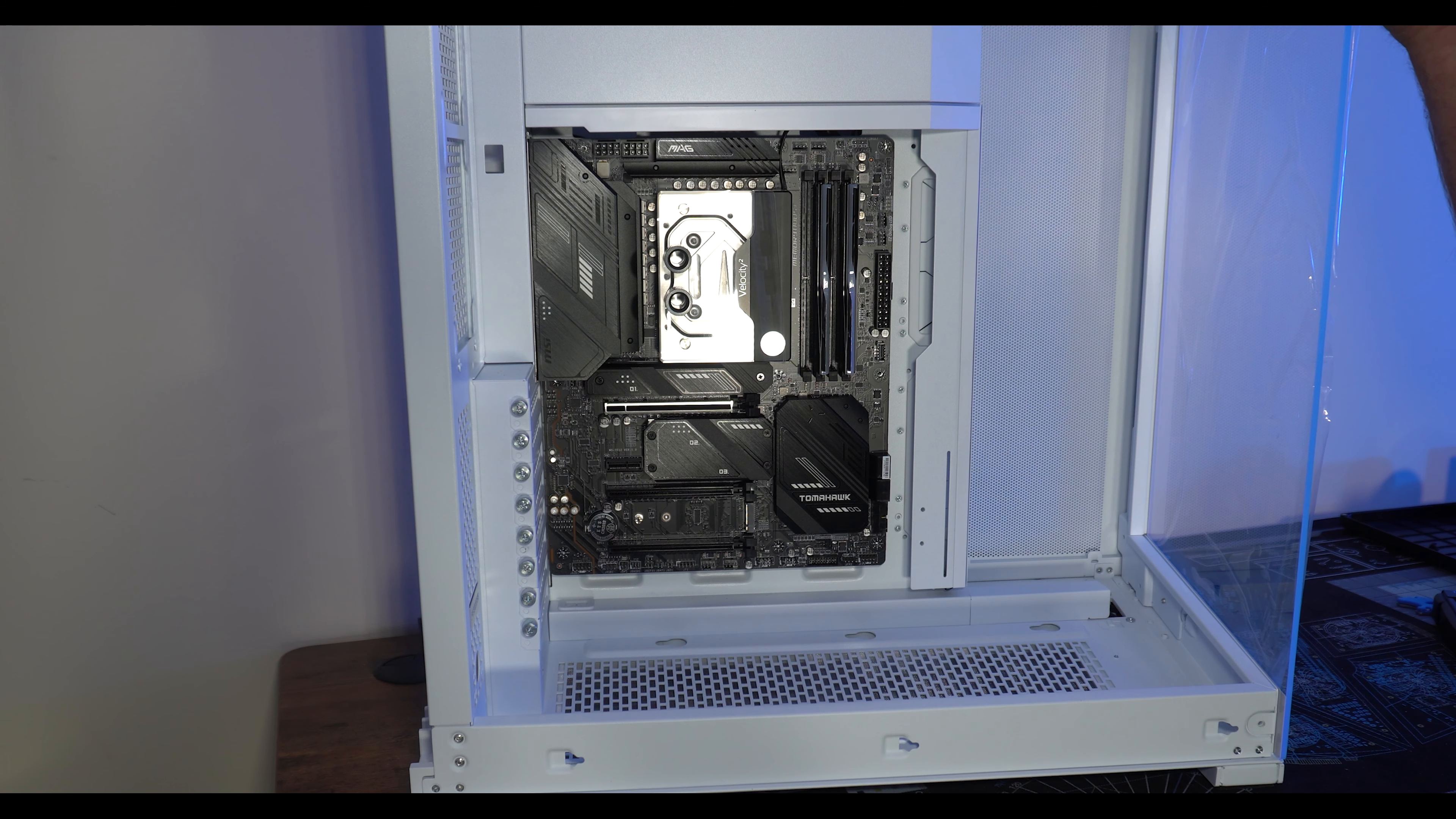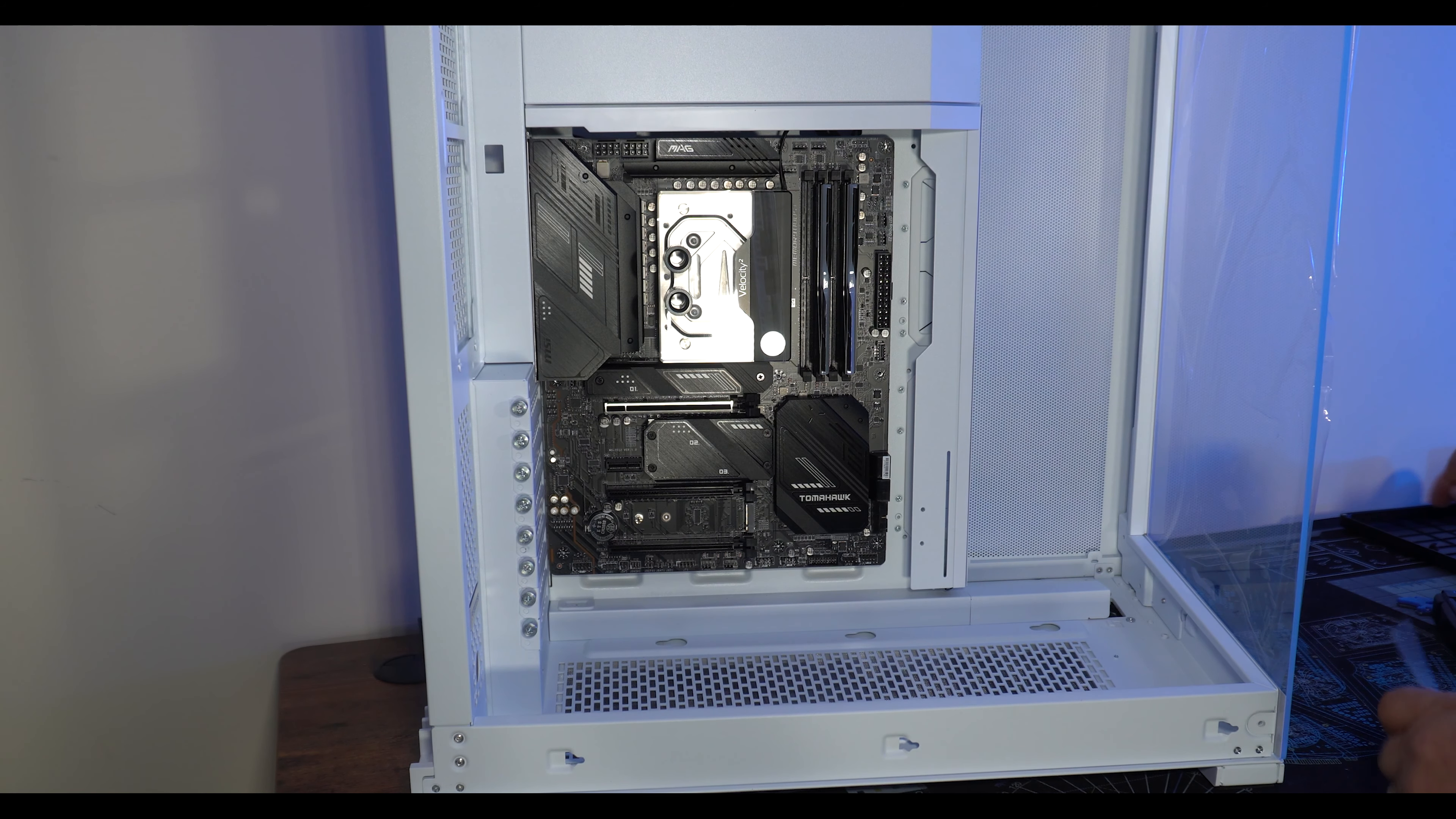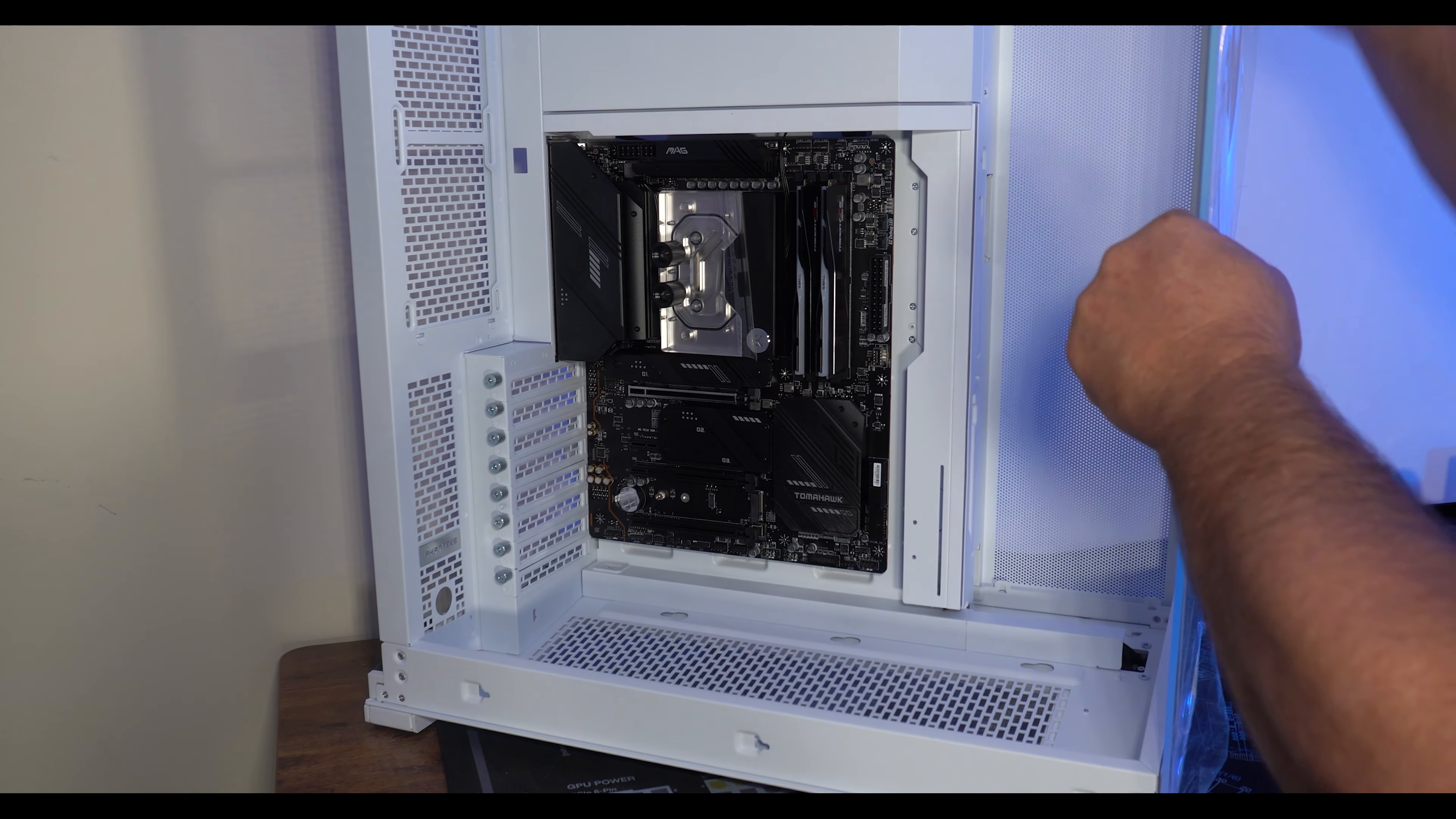Now this front panel as well, this front glass panel, two screws and it also comes out as well so you have full access to do your loop.